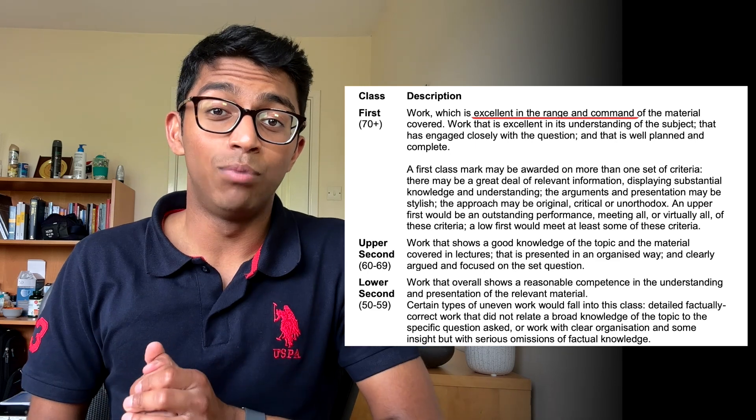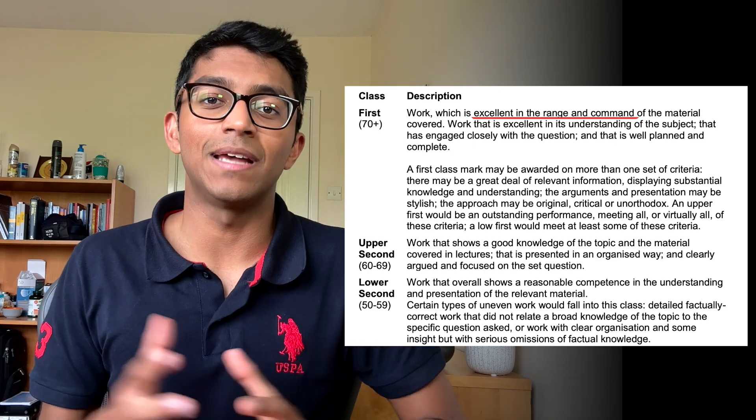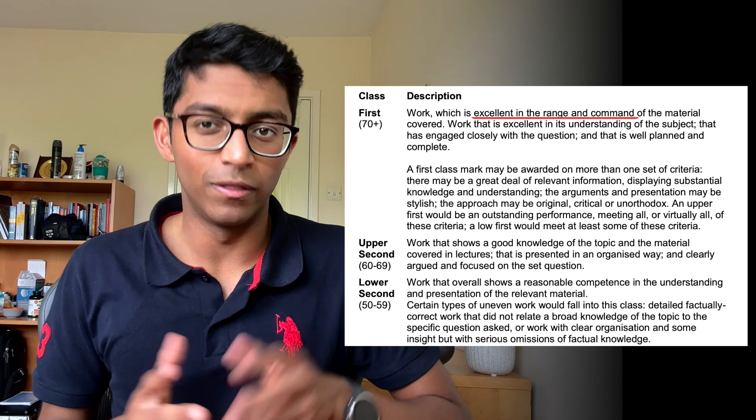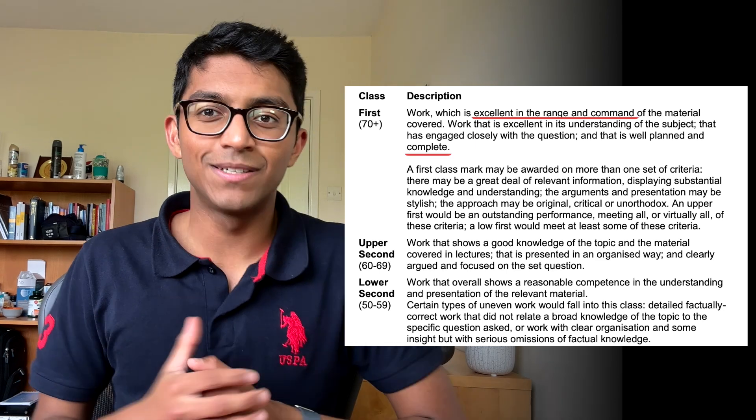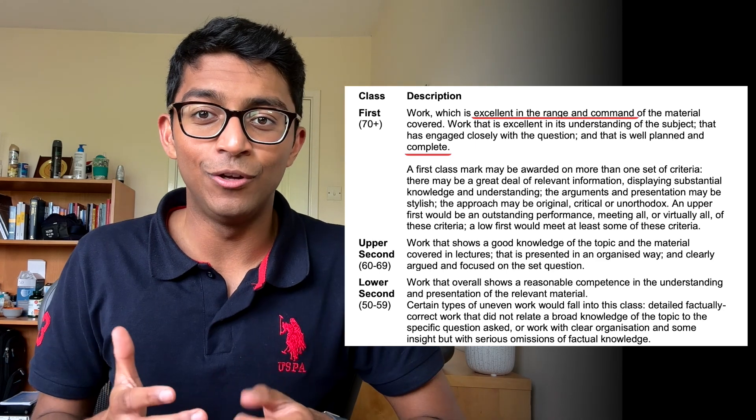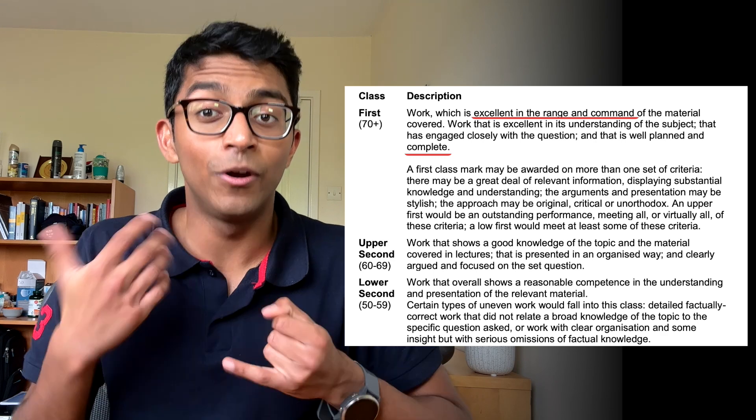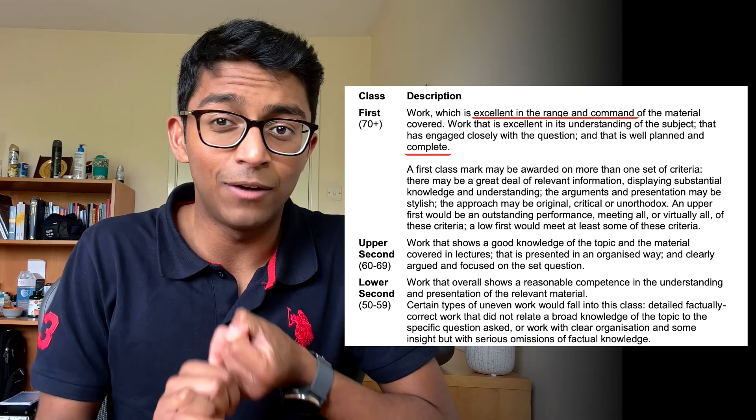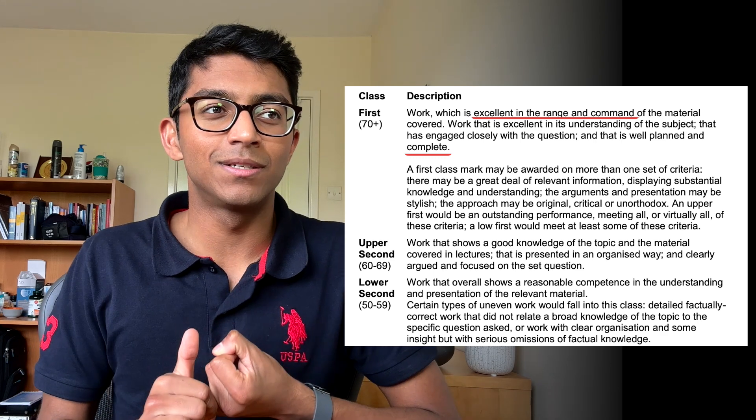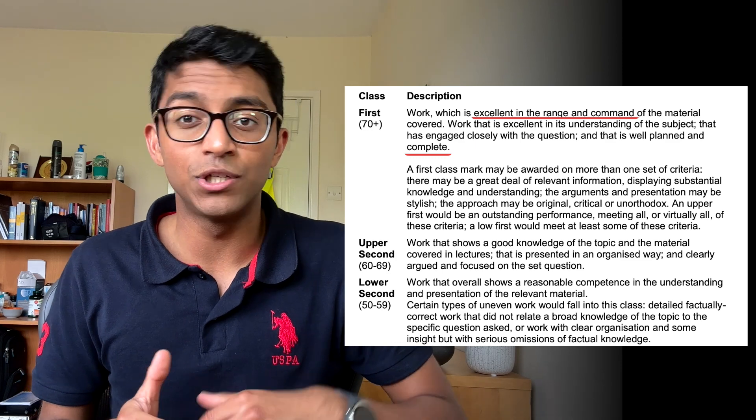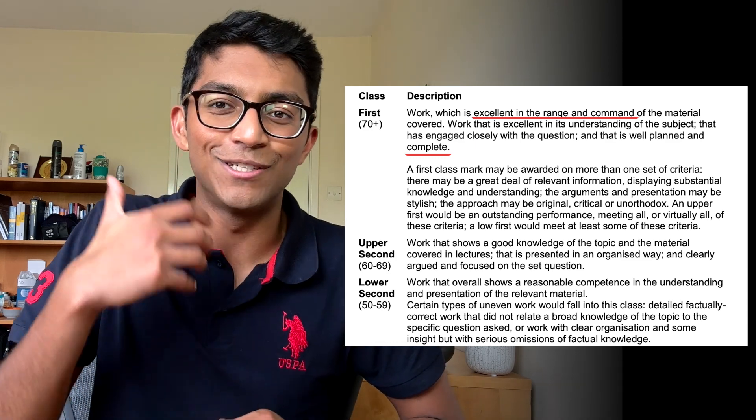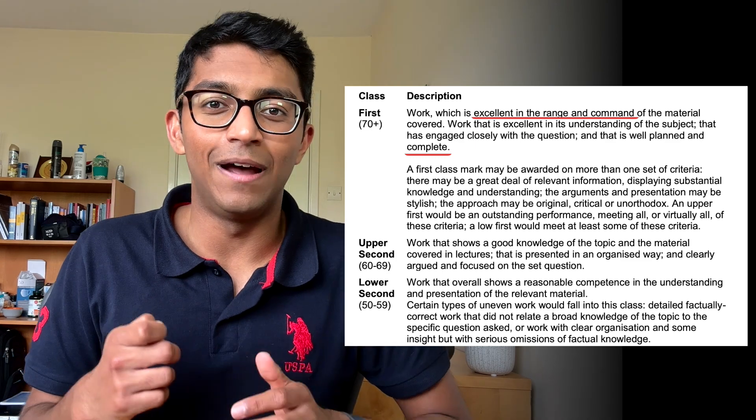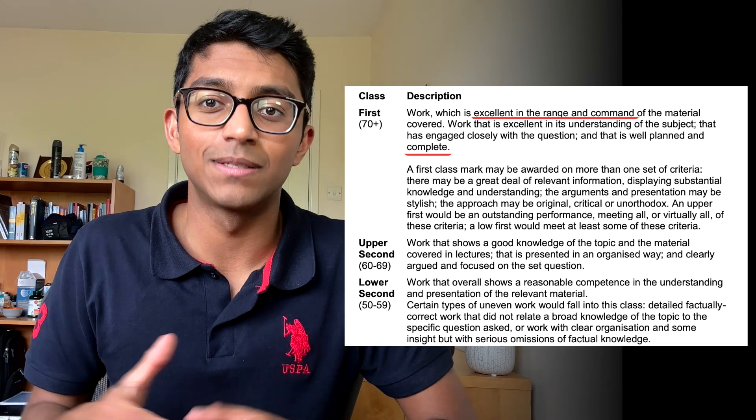Getting this breadth is important to making a complete essay which is one of the marking criteria, and this is a tricky balance to get because in the exam you not only have time pressure but you sometimes have a word count limit. So you need to choose selectively which points you mention briefly and which ones you go into more depth in, and this selection will come with practice.